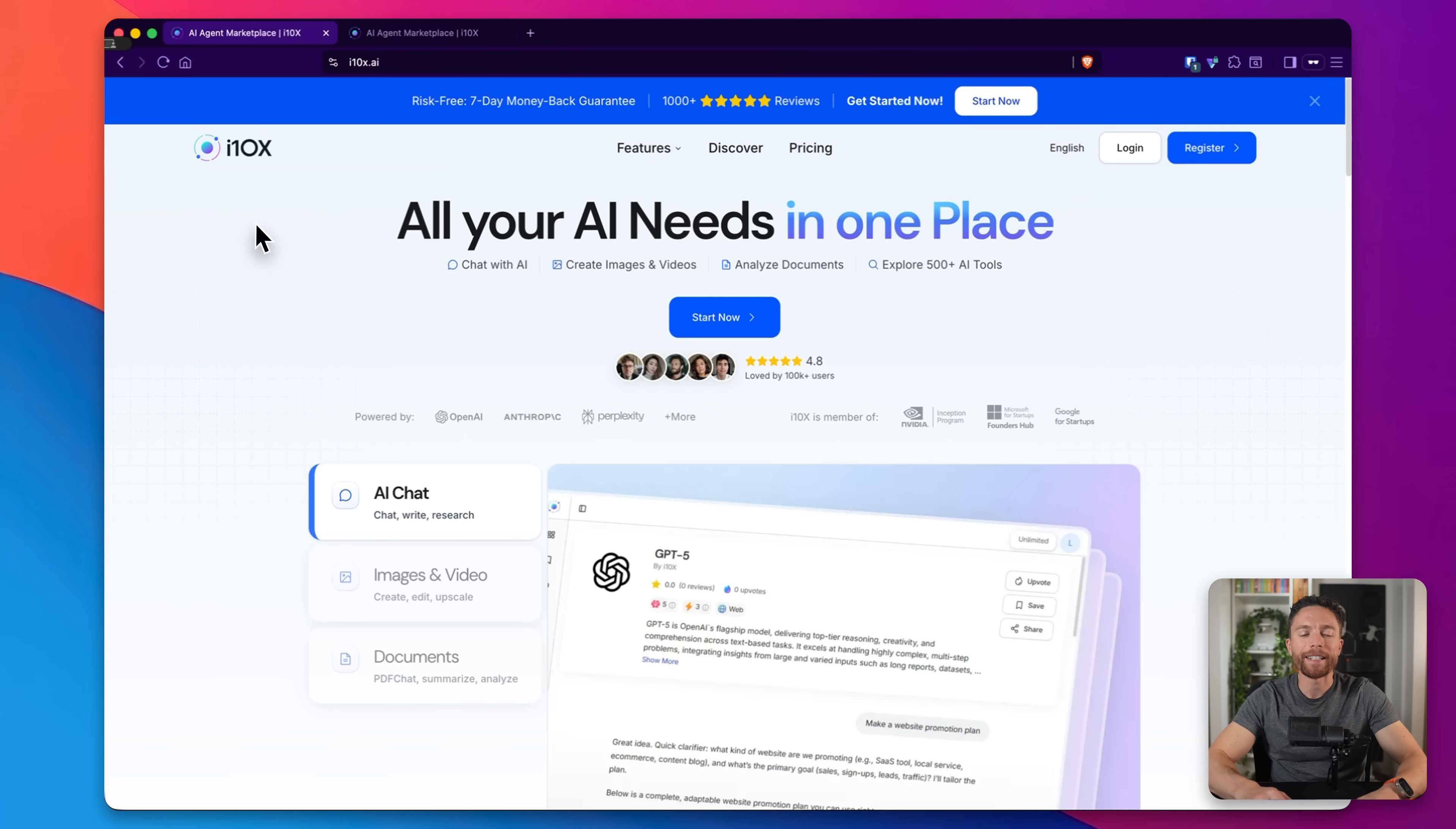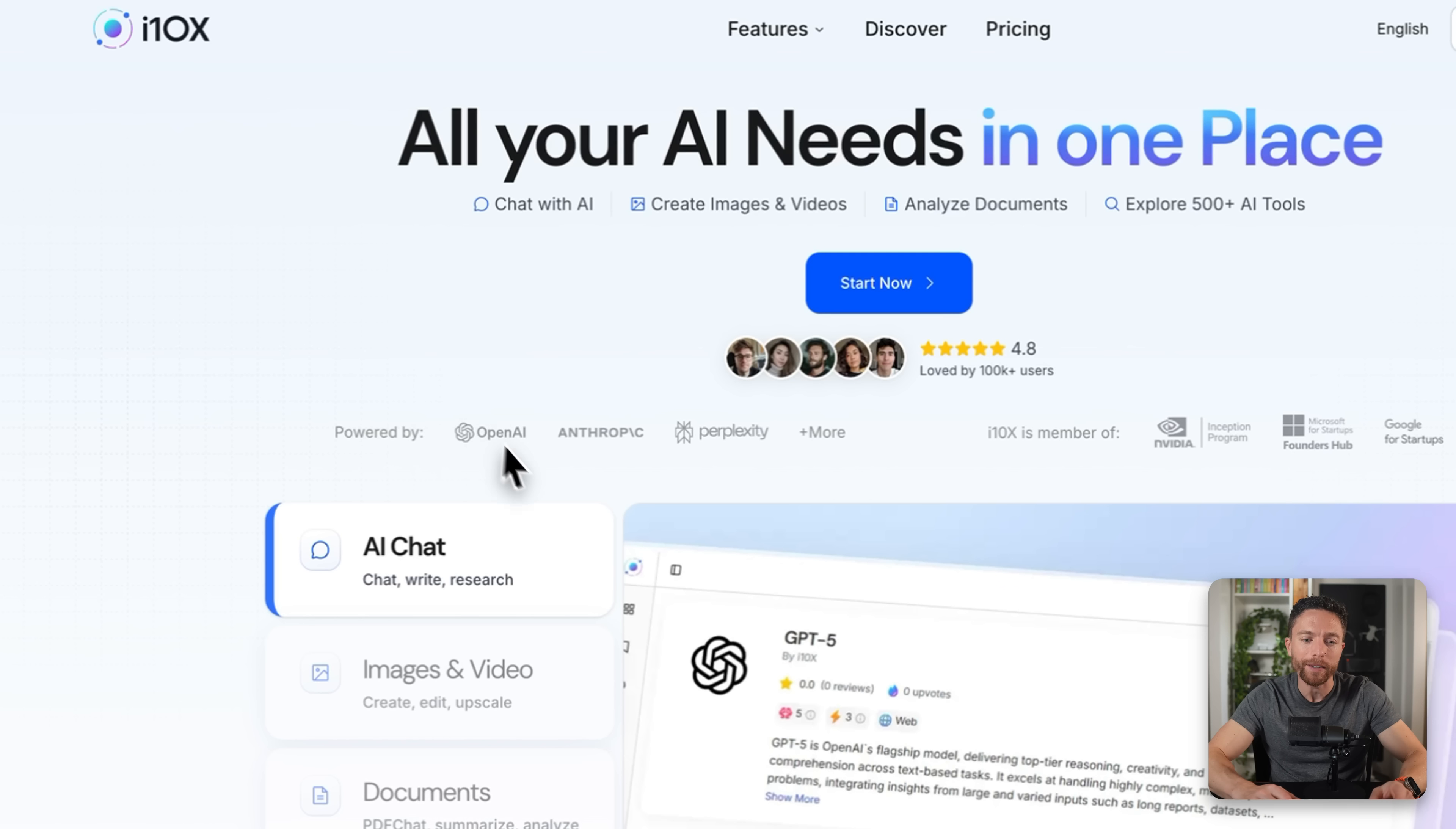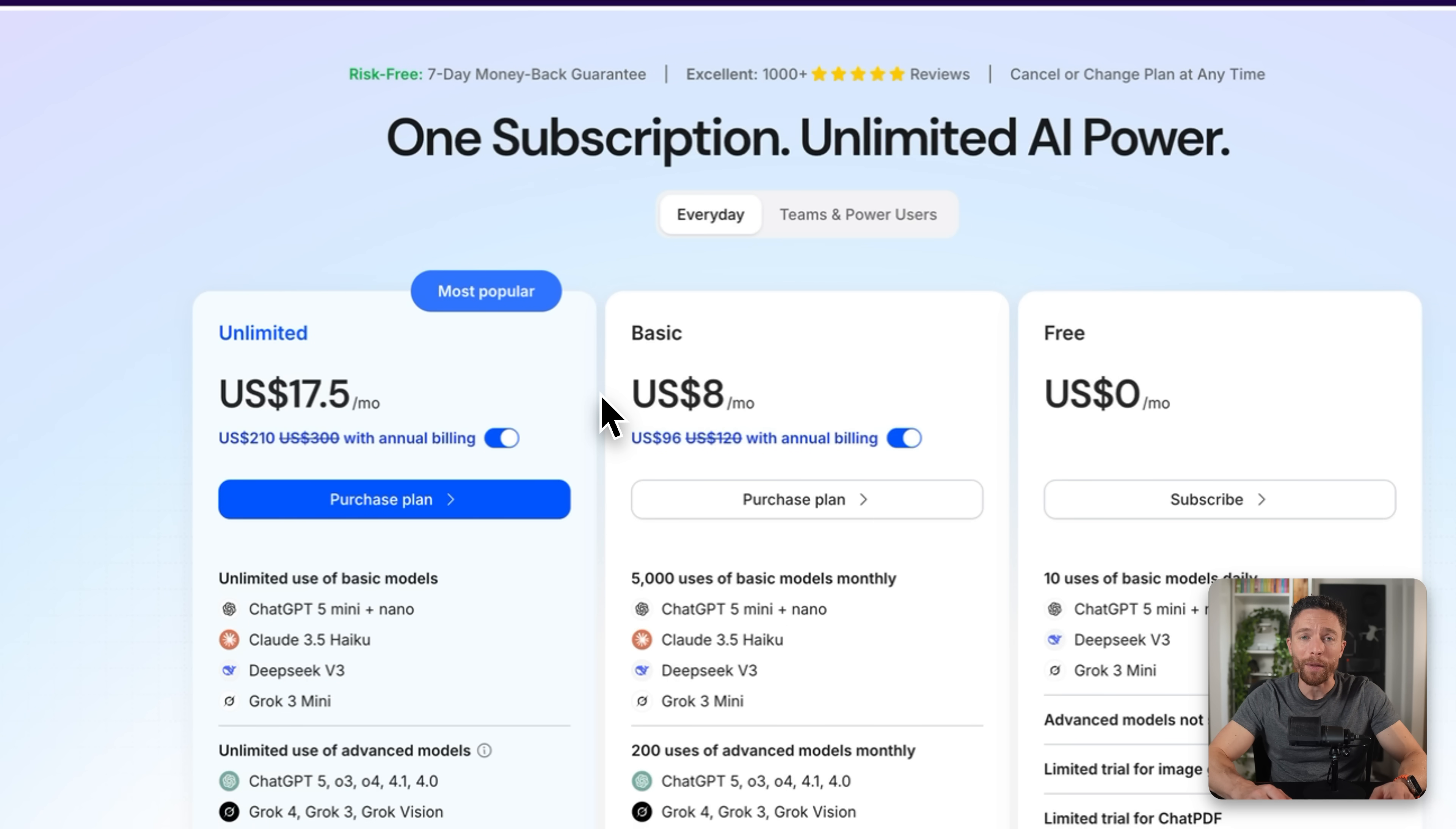All right, so the platform we're looking at today is called i10x. This is it right here, and this is an all-in-one AI platform that gives you access to every major AI model in a single workspace. We're talking about OpenAI's ChatGPT, Anthropics Claude, Perplexity, Grok, Gemini, NanoBanana, all of them. And it claims that it starts at just $8 a month.